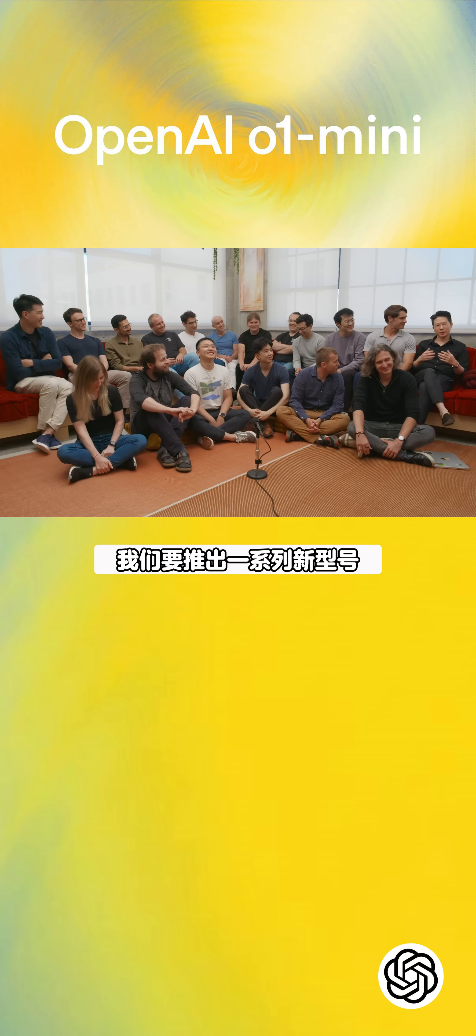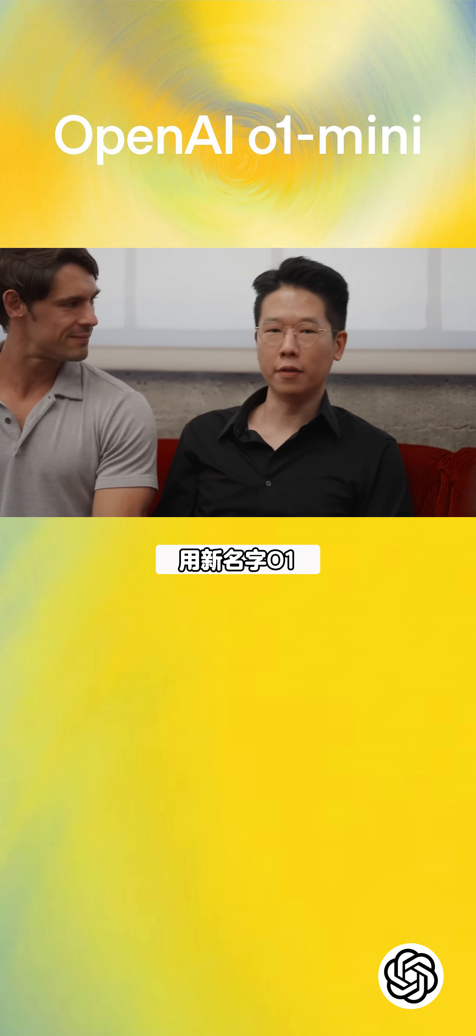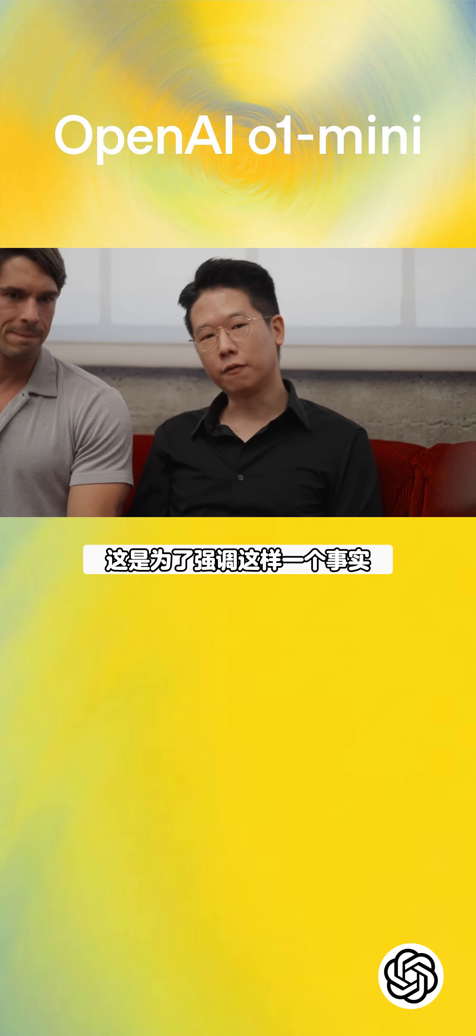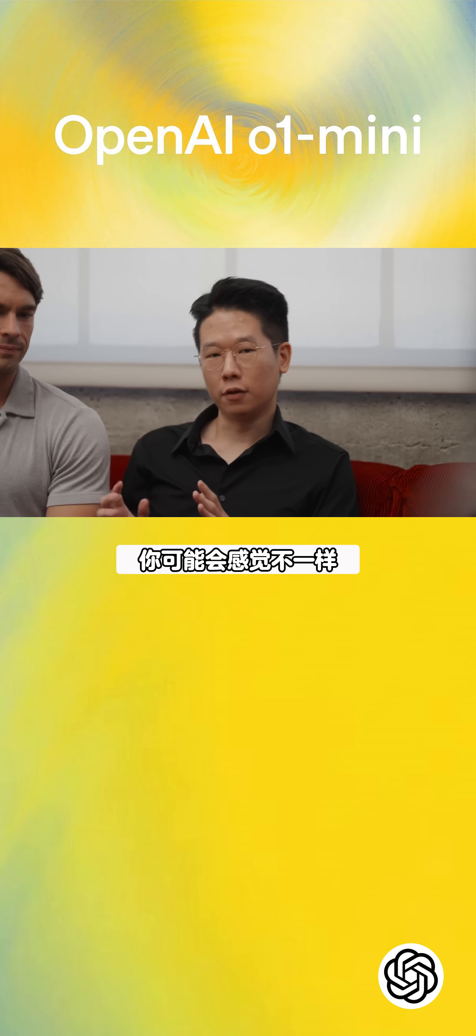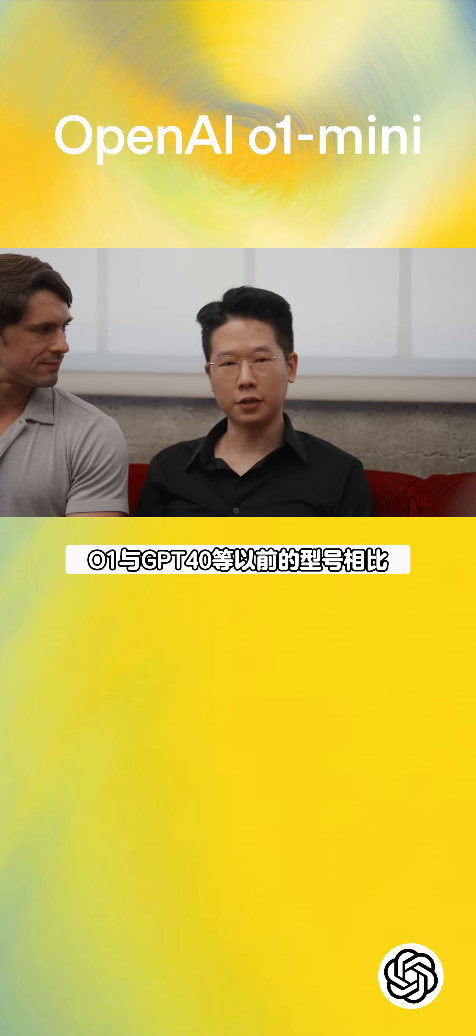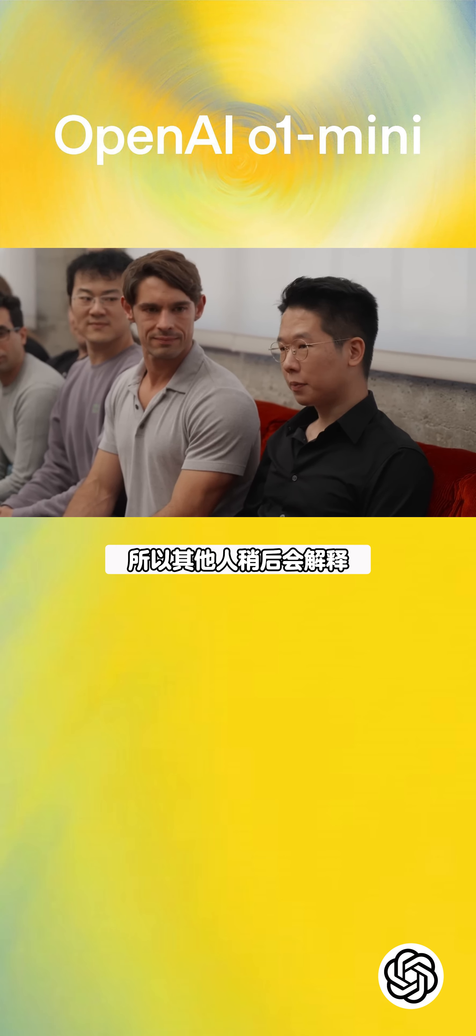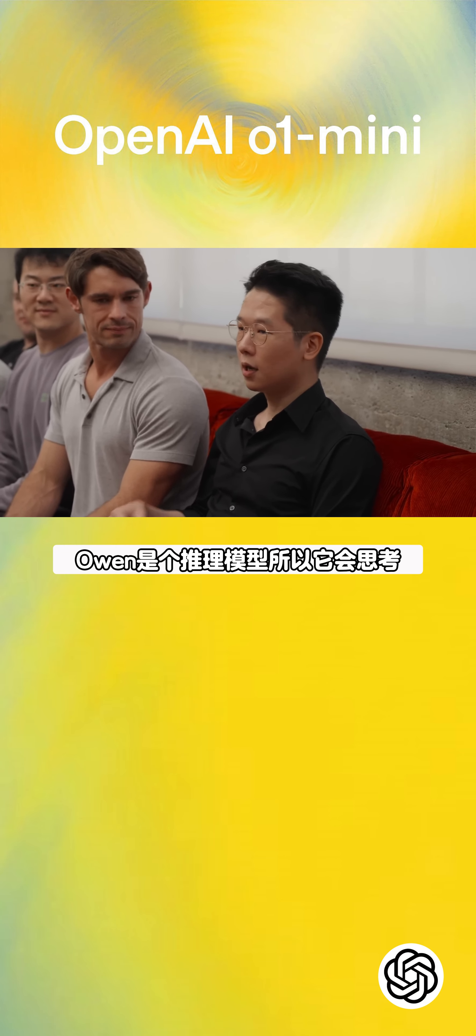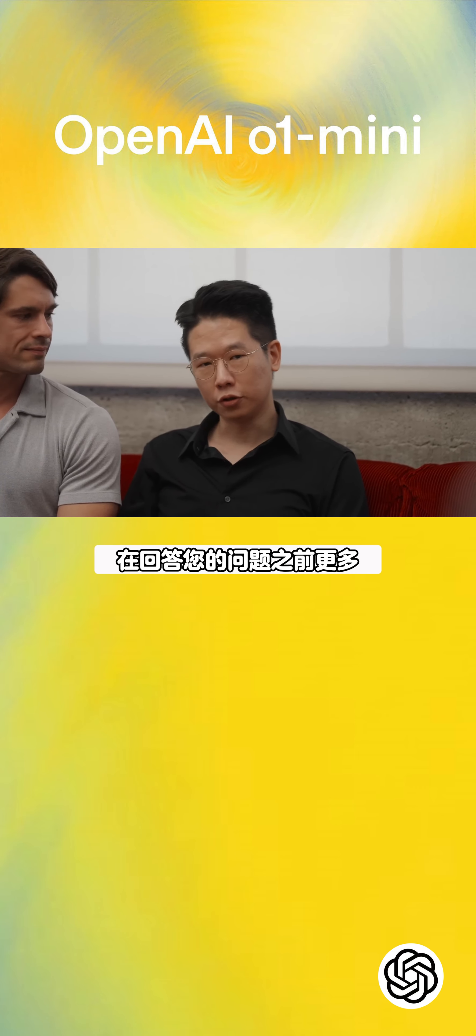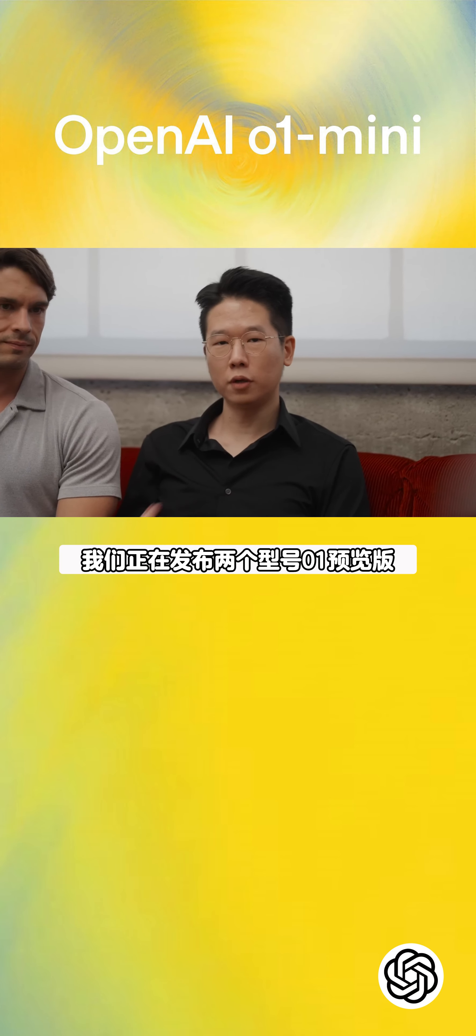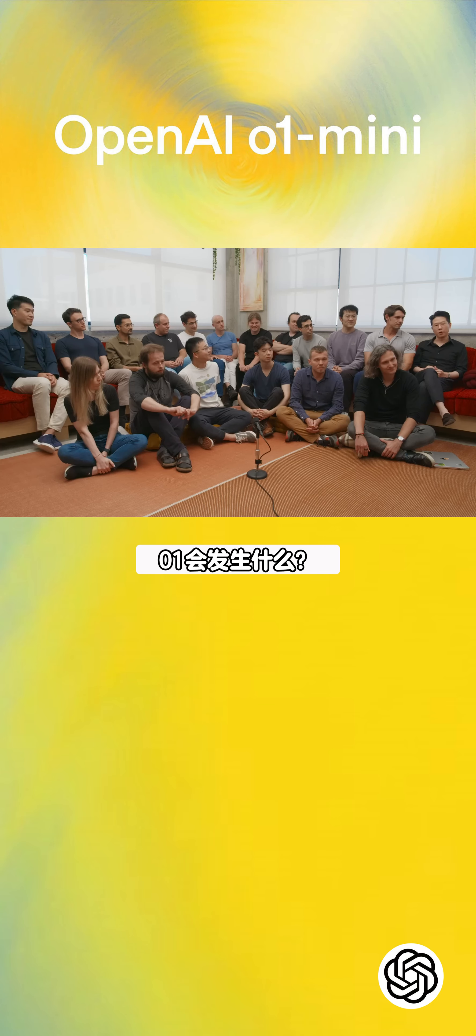We're starting a series of new models with the new name O1. This is to highlight the fact that you might feel different when you use O1 as compared to previous models such as GPT-4O. As others will explain later, O1 is a reasoning model. It will think more before answering your question. We are releasing two models, O1 Preview, which is to preview what's coming for O1.